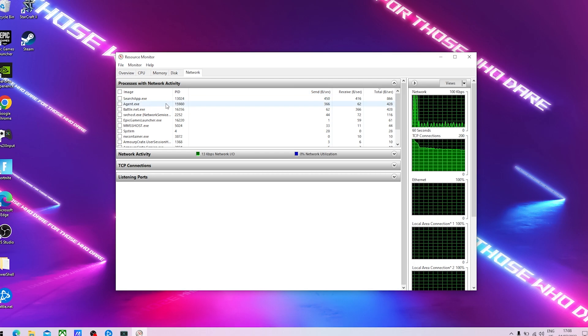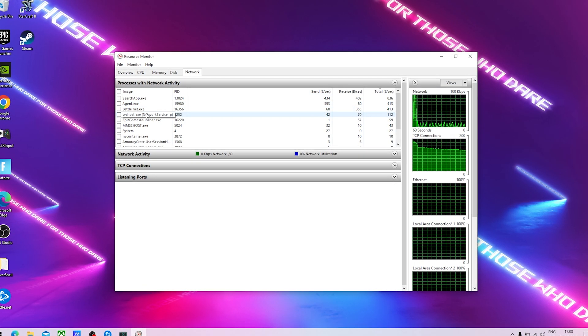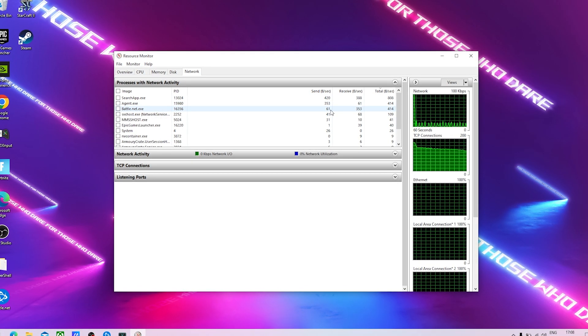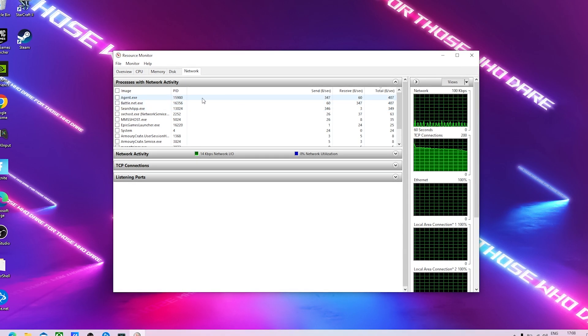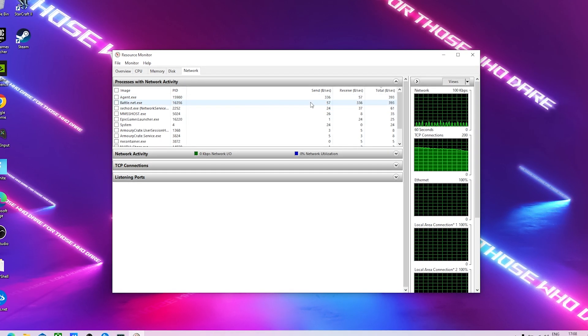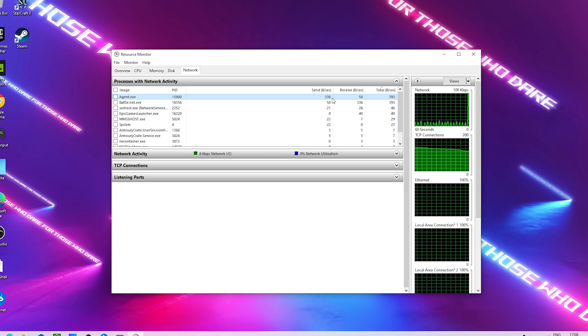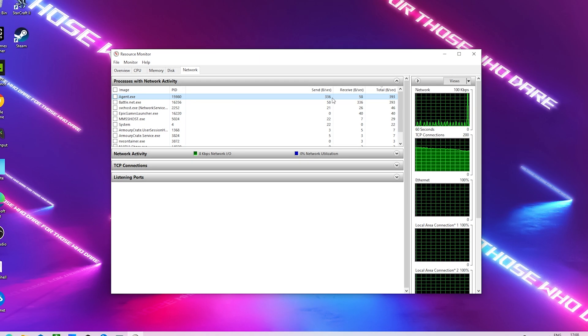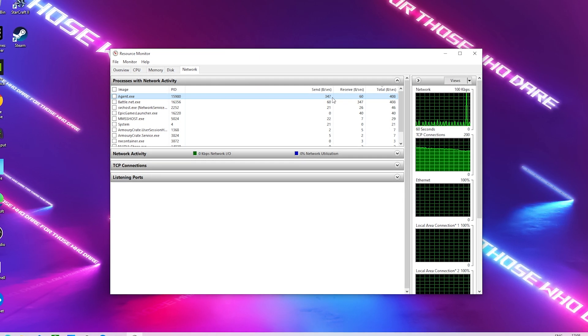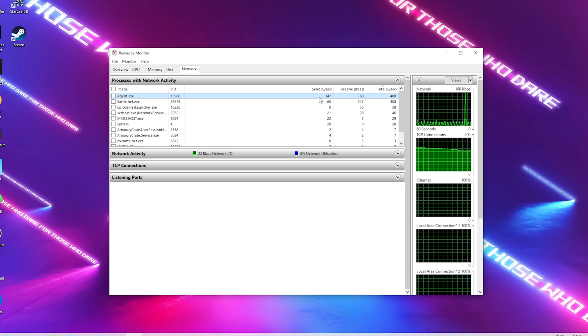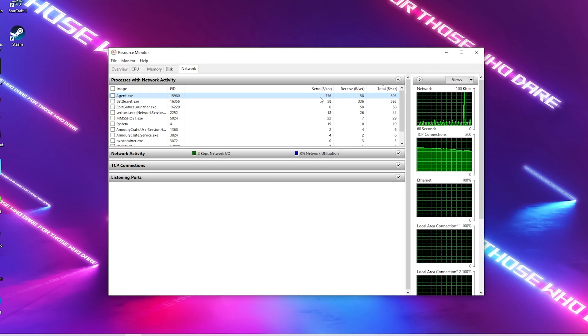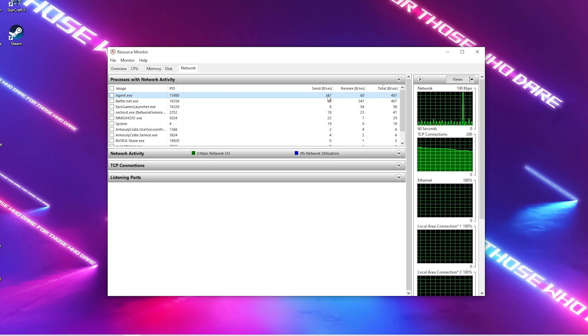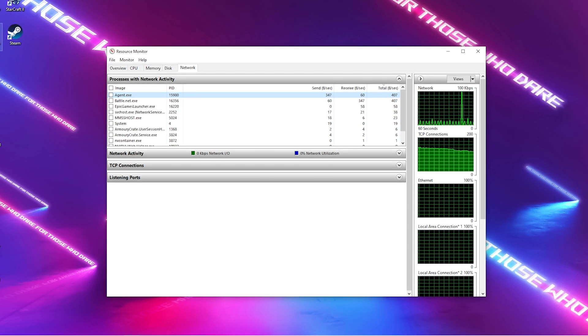You can see for me right now there's something like Battle.net as an example, it has 60 bytes per second that's okay. My antivirus actually sends around 347 bytes per second which is not too little. I could as an example now deactivate my antivirus on my PC if I really want to reduce it.